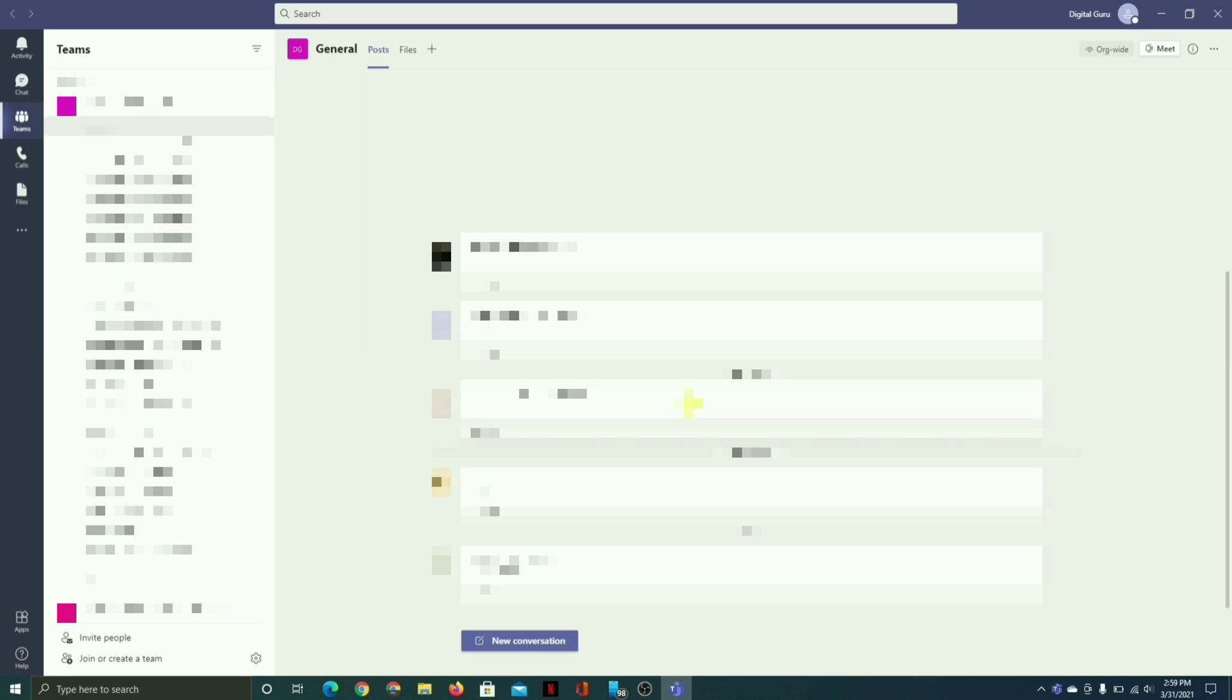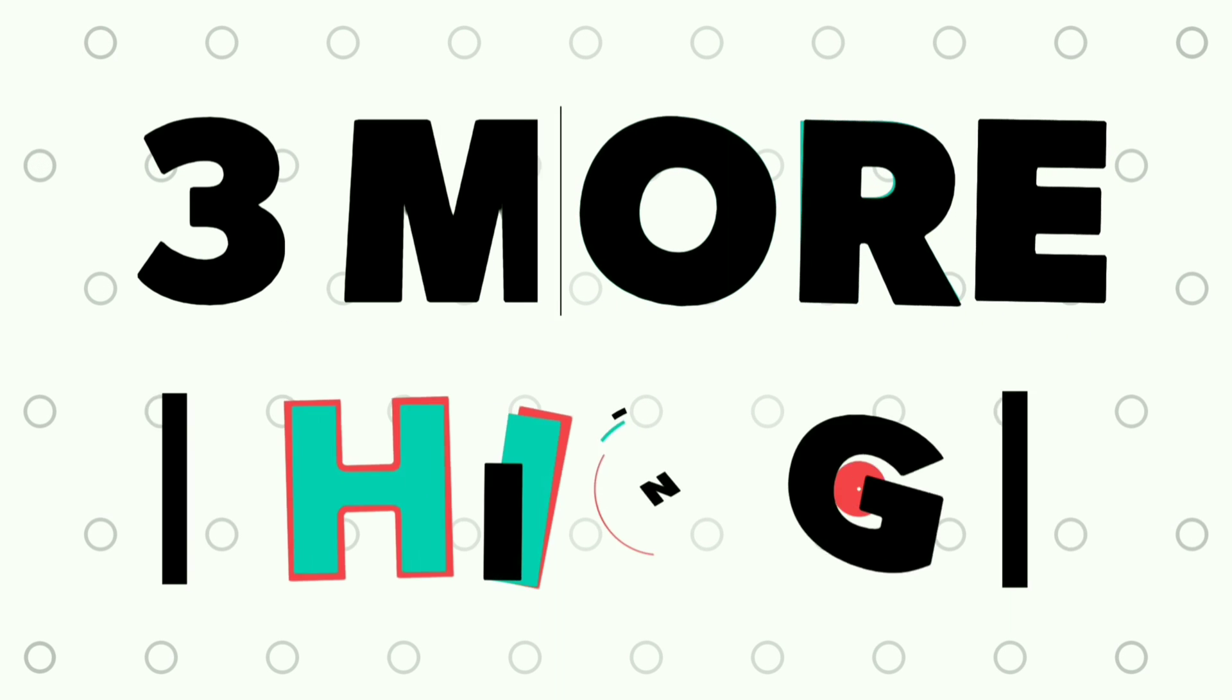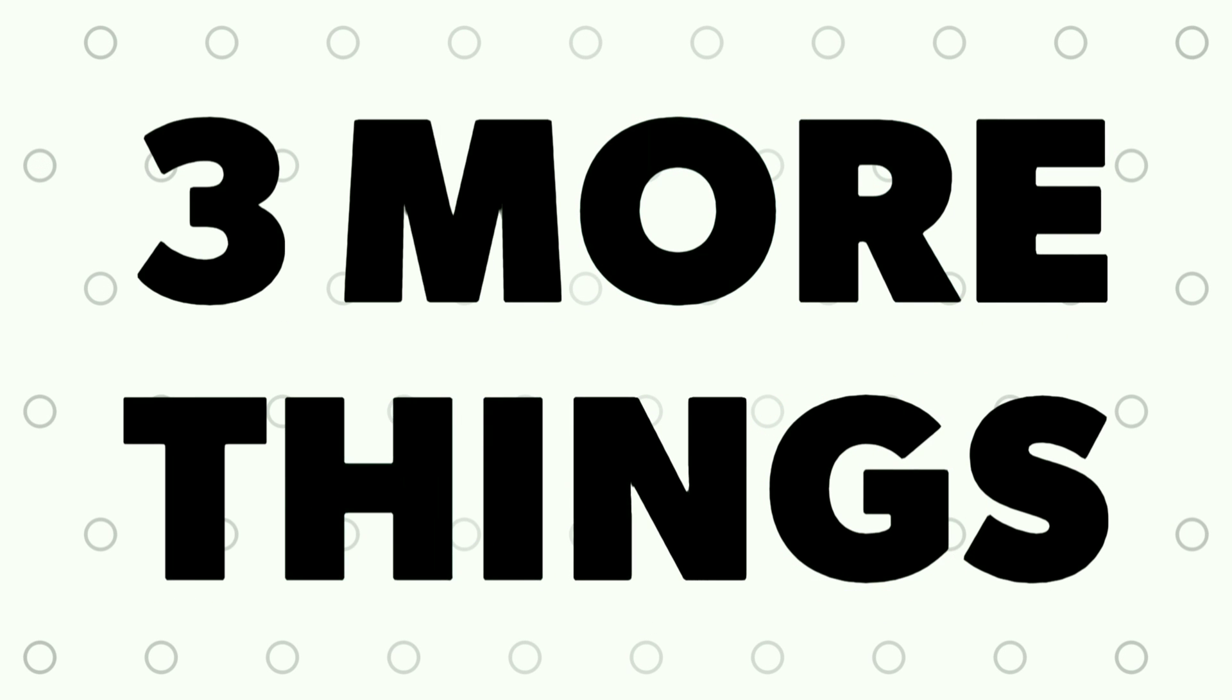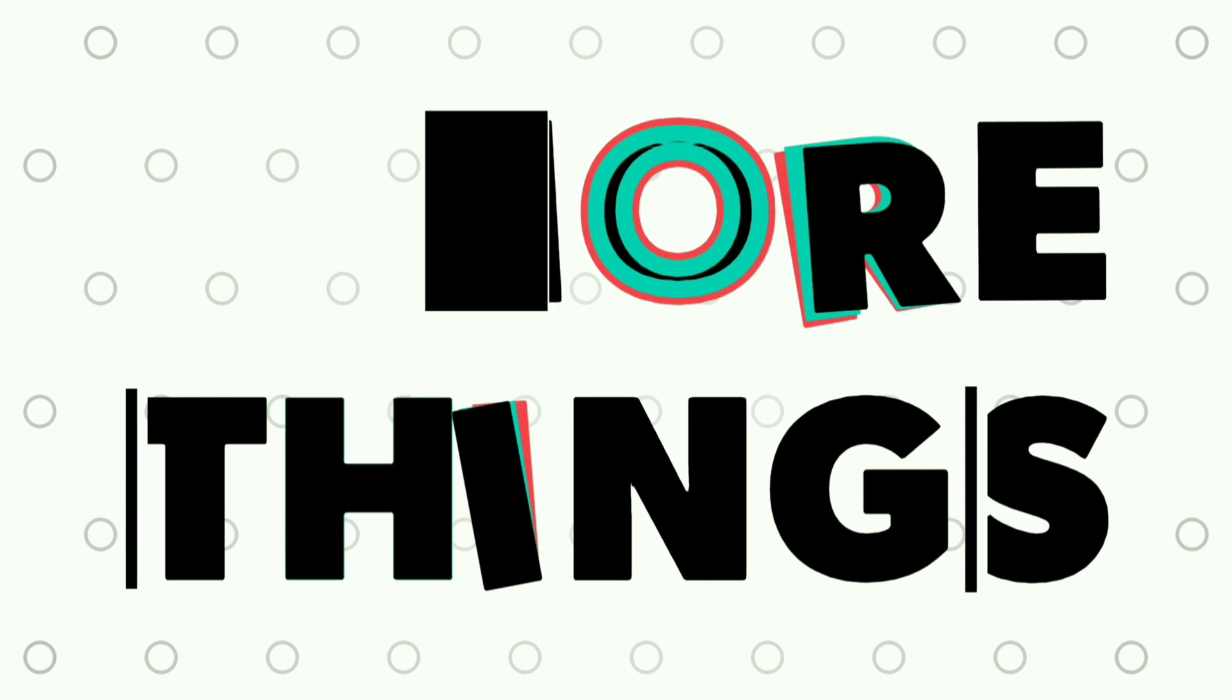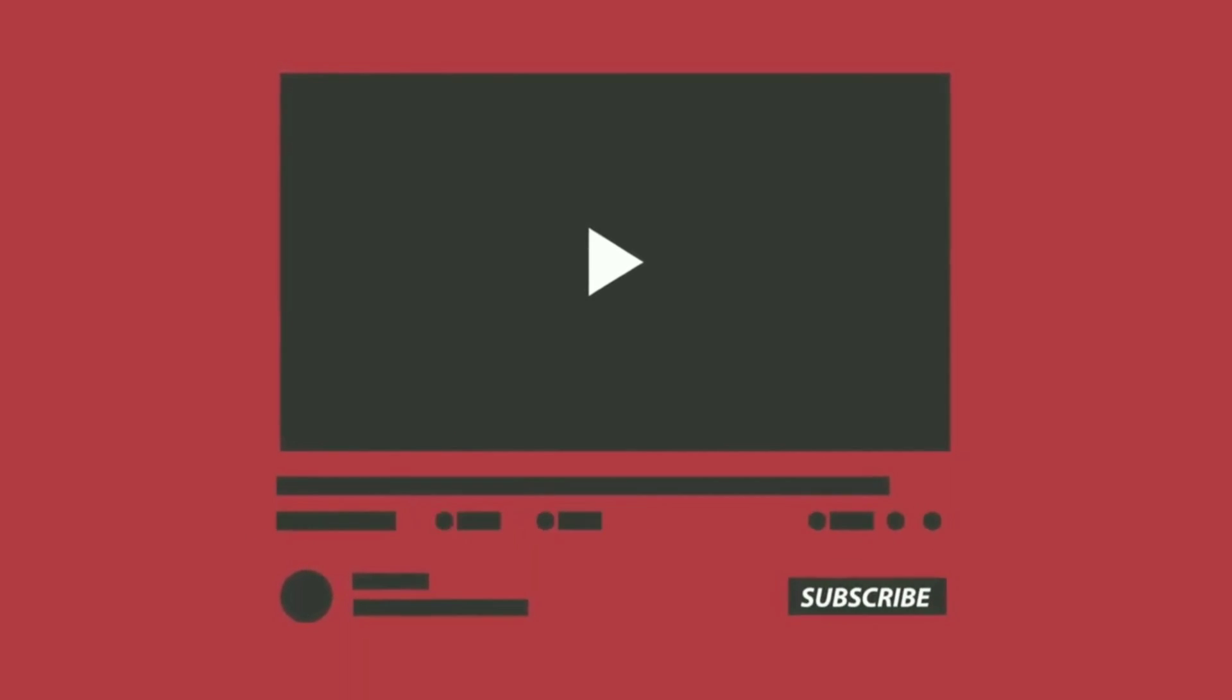but hang on for a moment. There are still three more things that you have to do. Number one, click on that red subscribe button. Number two, hit the like button and number three, comment if this video was helpful.